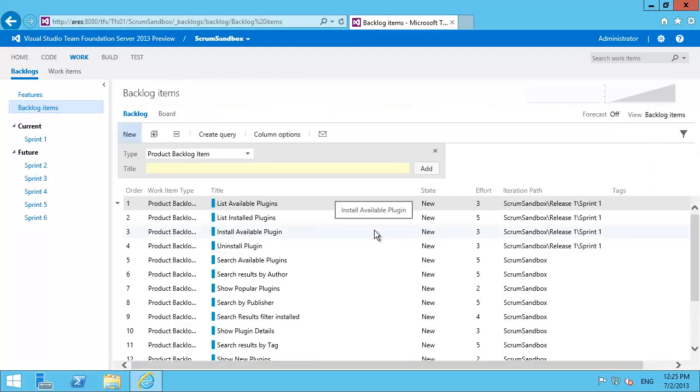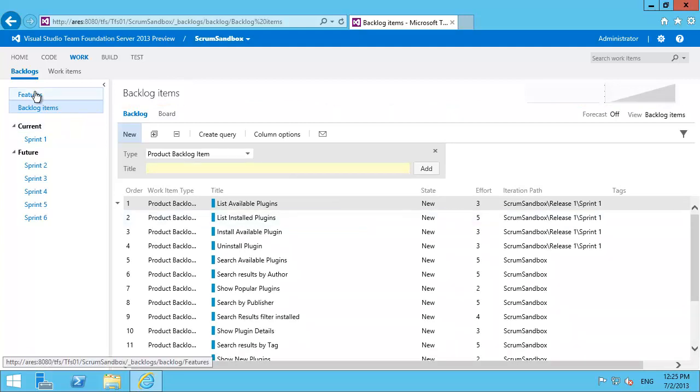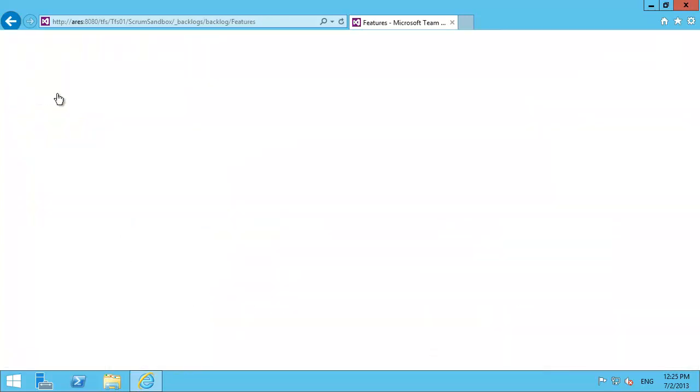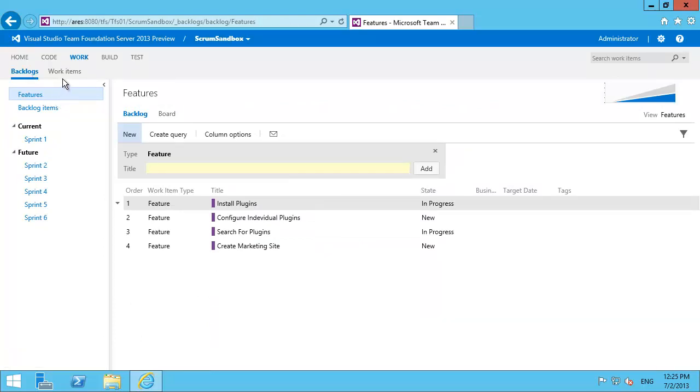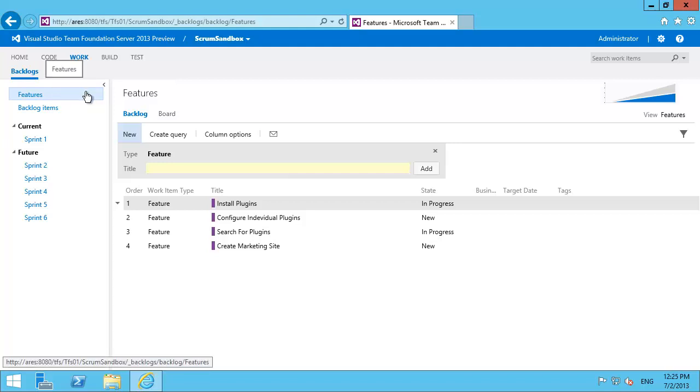Now we can customize this and add additional hierarchy to our items. Here we've got features. We might want to add an item above this called goals. In order to do that there's some XML editing to do loading into TFS to achieve that.